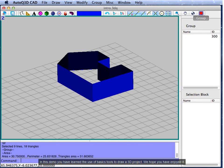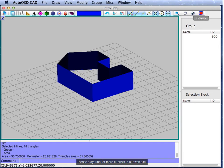In this demo you have learned the use of basic tools to draw a 3D project. We hope you have enjoyed it. Please stay tuned for more tutorials on our website.